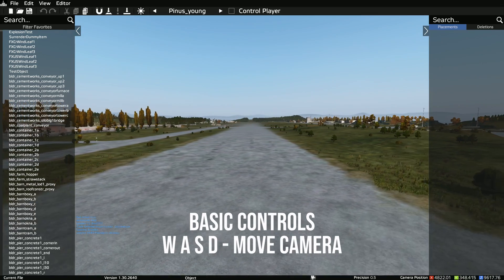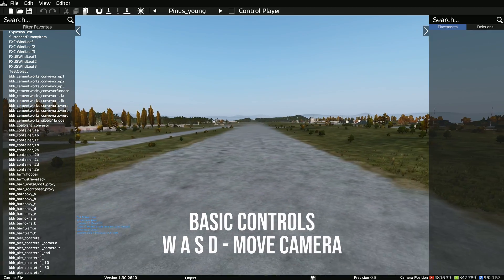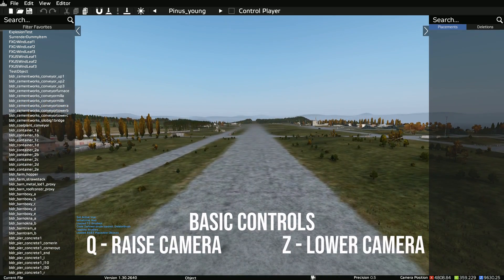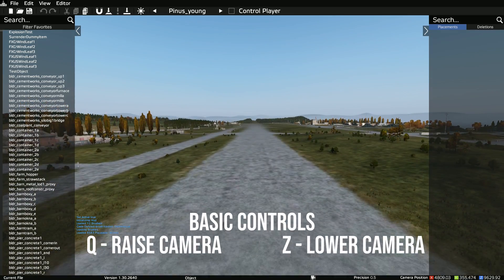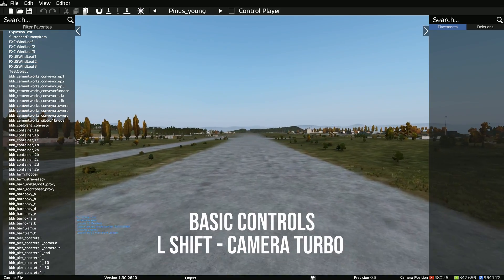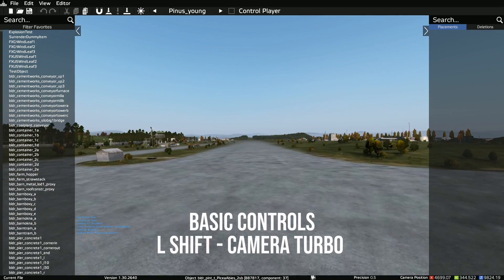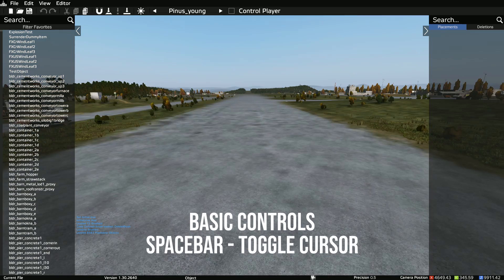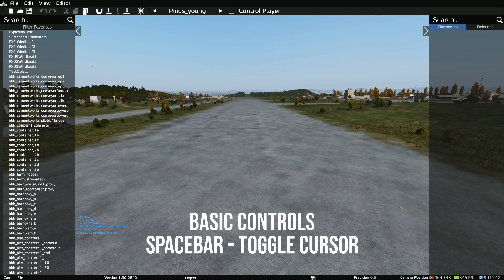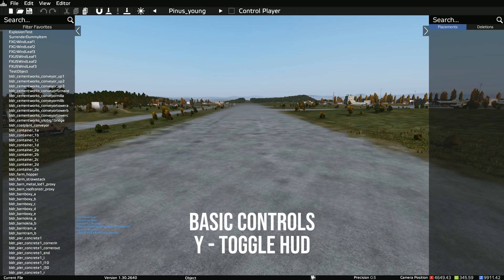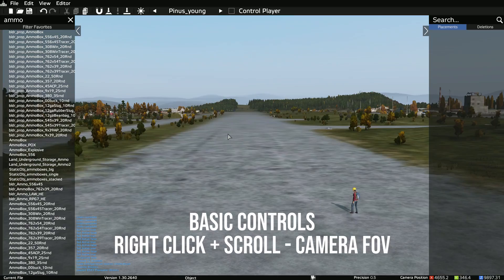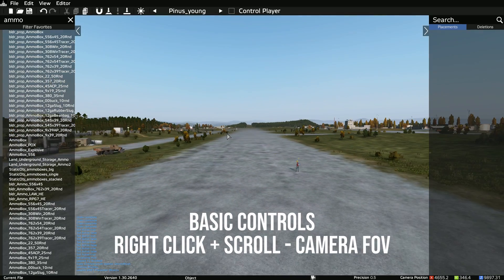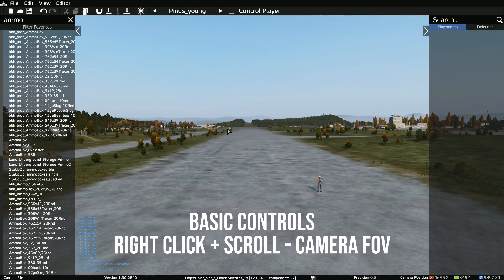The basic controls: W, A, S and D to move the camera. Q and Z will raise or lower it. Left Shift speeds the camera up, Left Alt makes it go slower. You can toggle the cursor on and off the screen using Spacebar, and toggle the HUD heads-up display using Y.